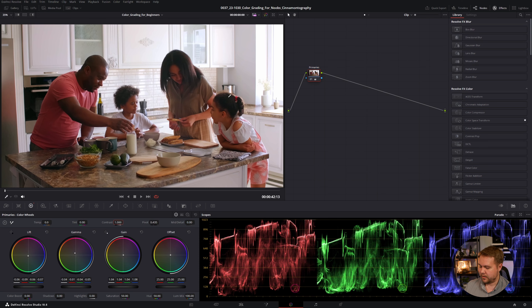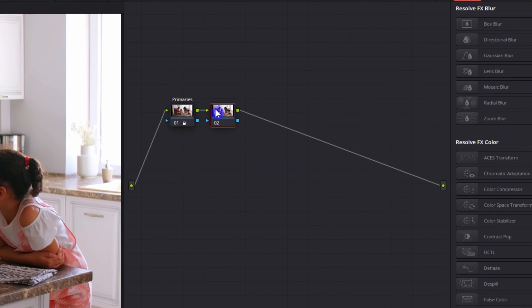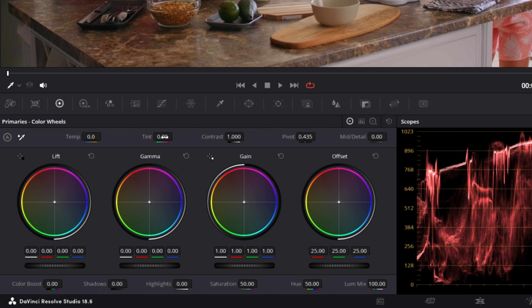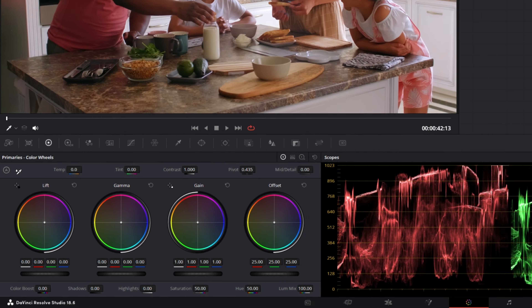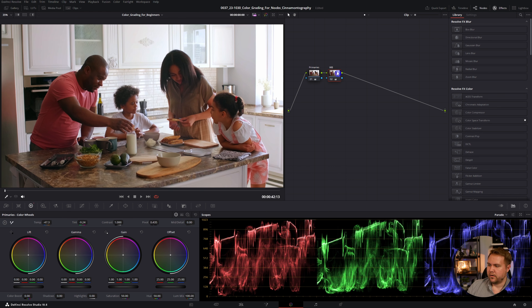Now I'm going to move on from our primaries and we're going to work on the white balance. To add another node, just hit Alt or Option S — that adds another node. I'm going to rename it WB for white balance. I could just mess with the temp and tint by hand and kind of eye it. However, I'm going to use this eyedropper, which is going to automatically change the white balance. I'm going to look for something pretty neutral — I'm going to go for this white panel right here. I'll turn that node on and off, and you can see that it toned down a lot of the red going on in that area.